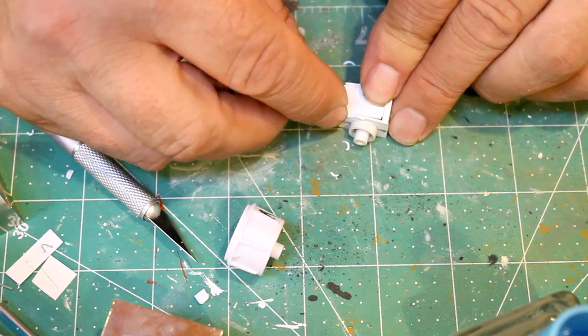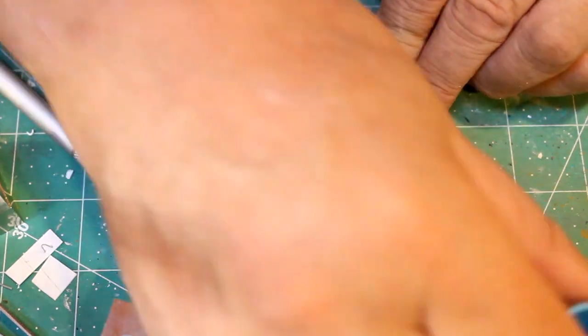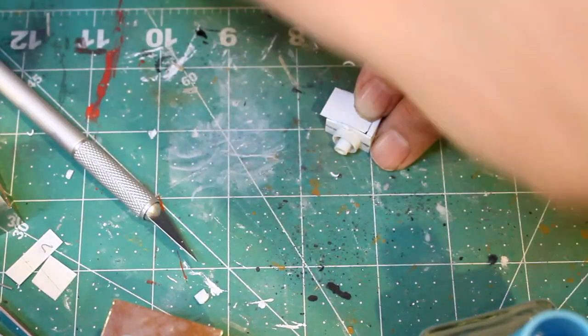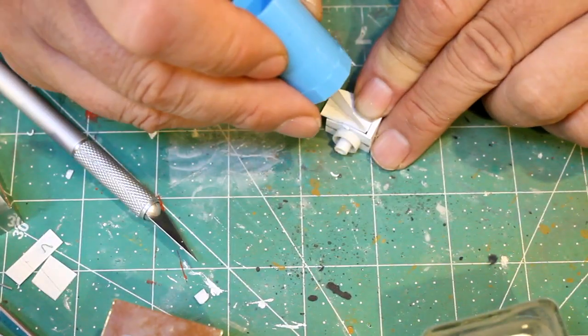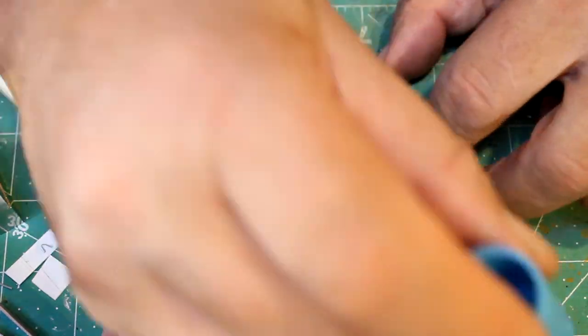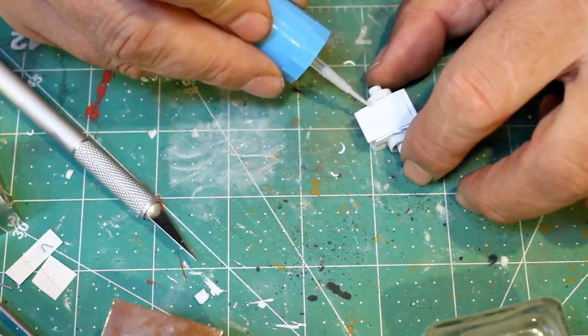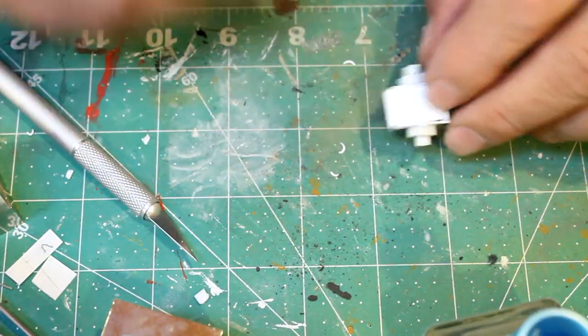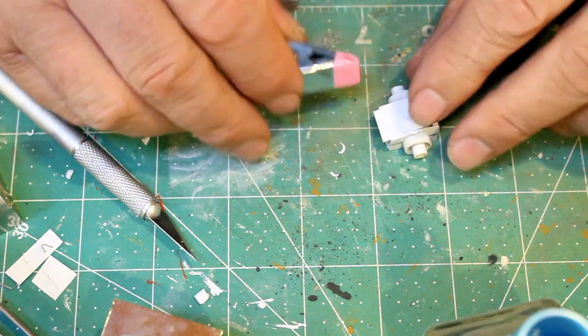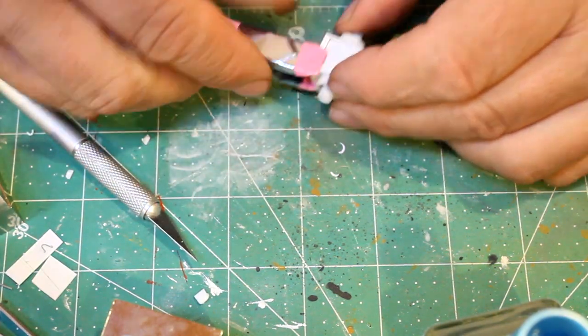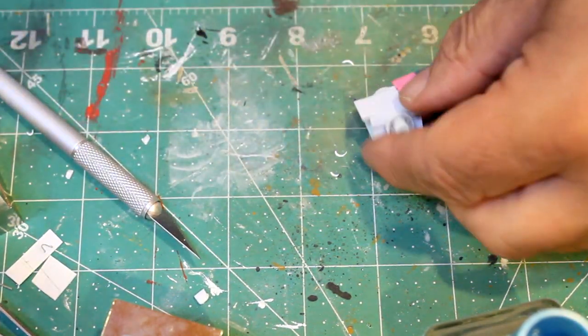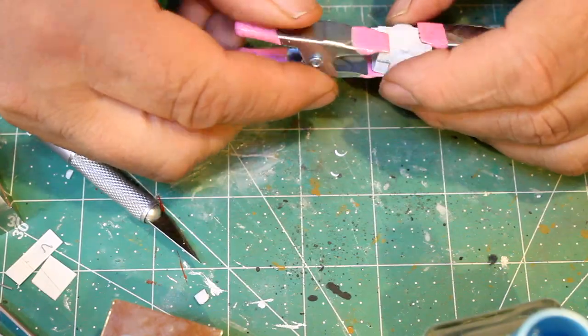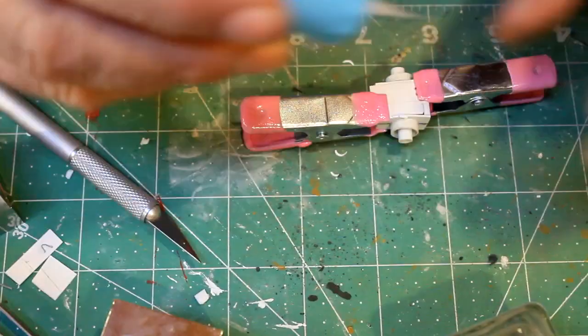Don't buy cheap ones, buy Exacto, they seem to last longer. Unless you know of a better blade manufacturer, let me know, because the tips break right away on them.